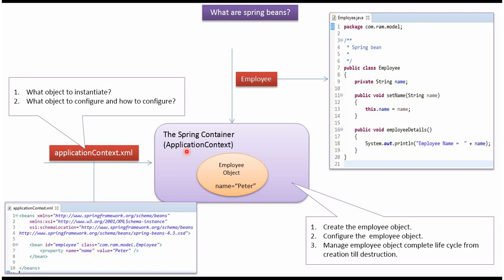Spring container reads this Spring configuration file and it will create the employee object and configure the employee object, and manage the complete lifecycle of the employee object from creation till destruction.